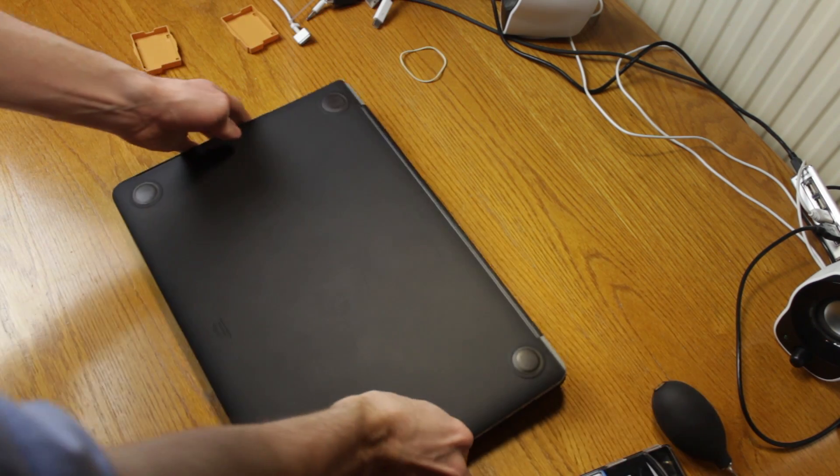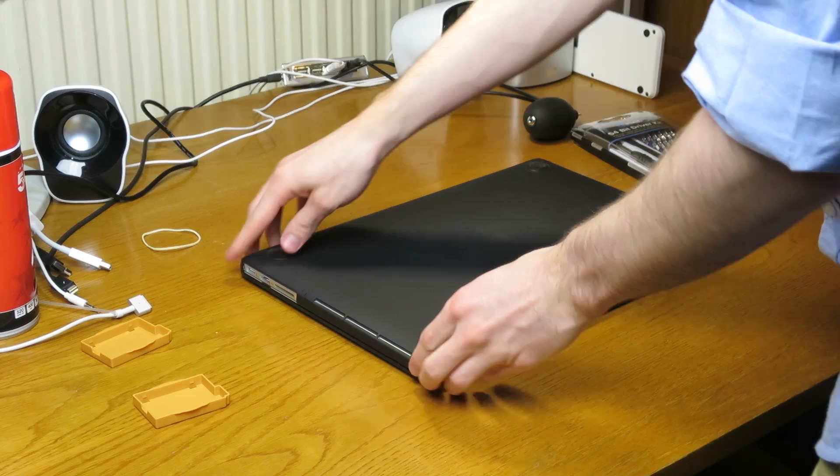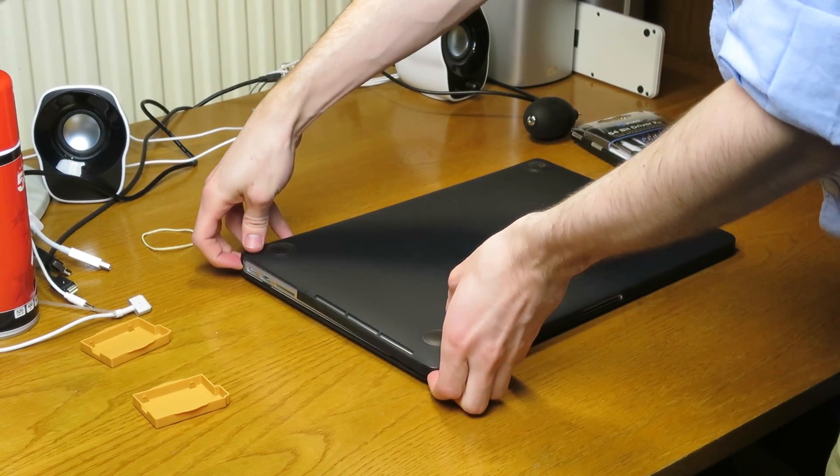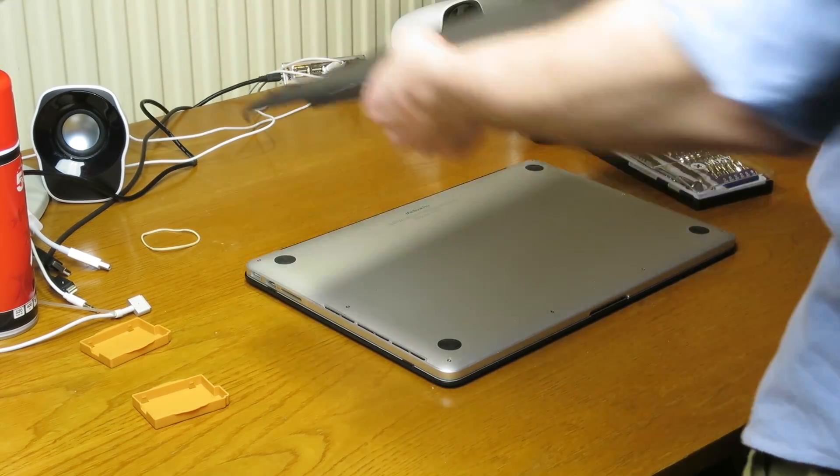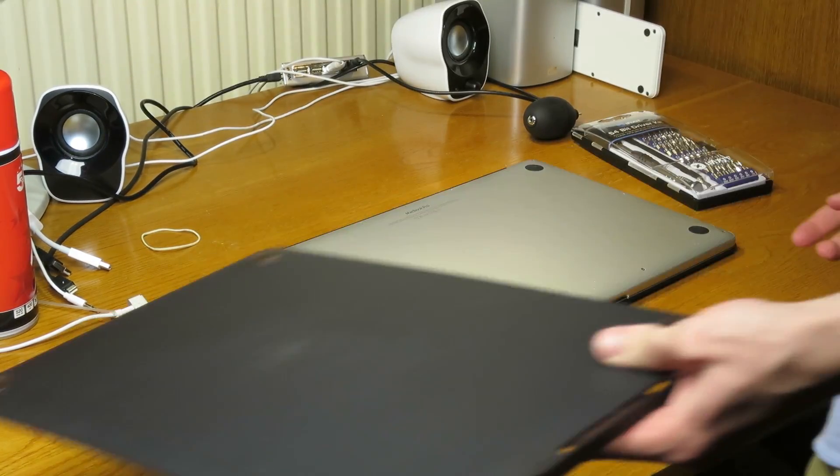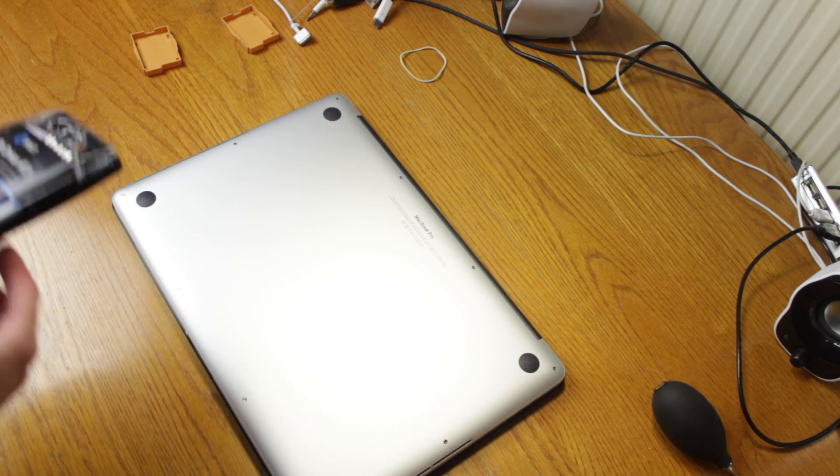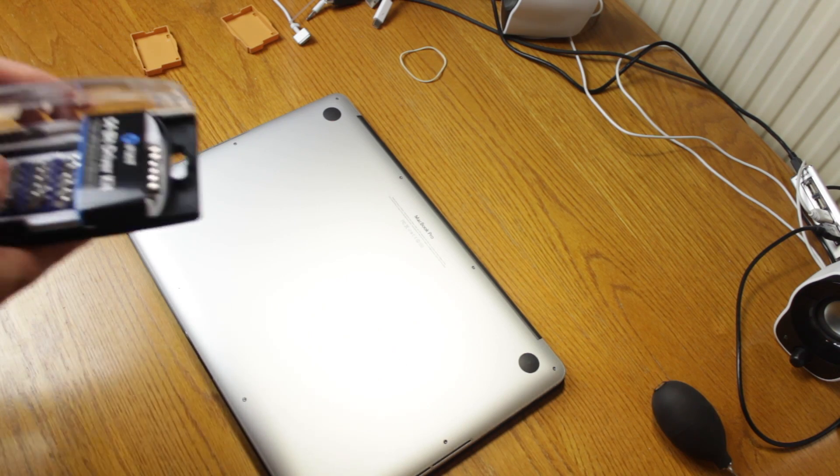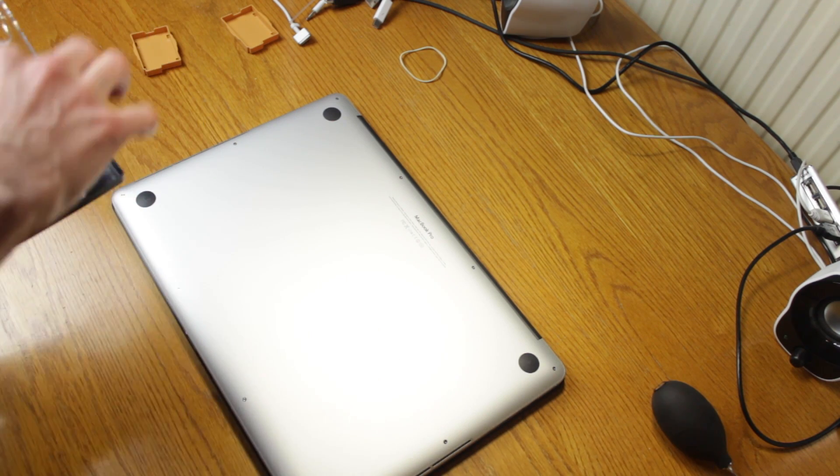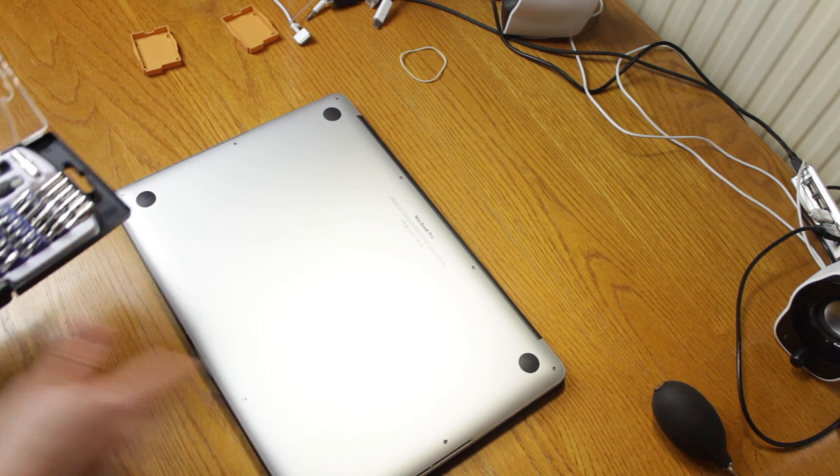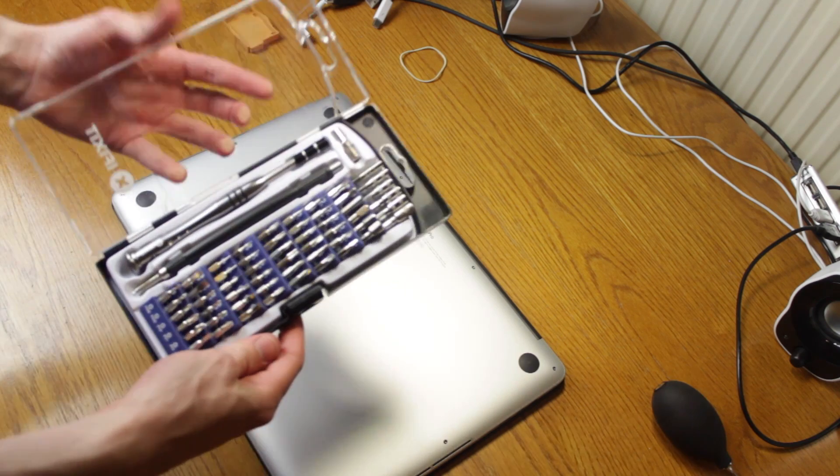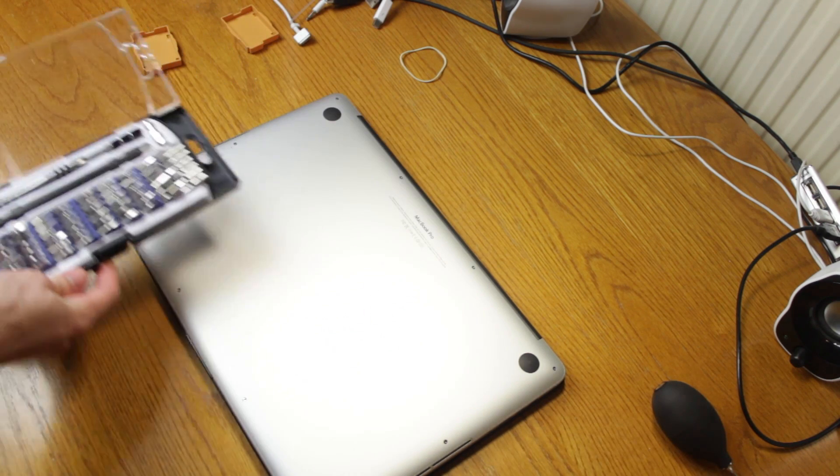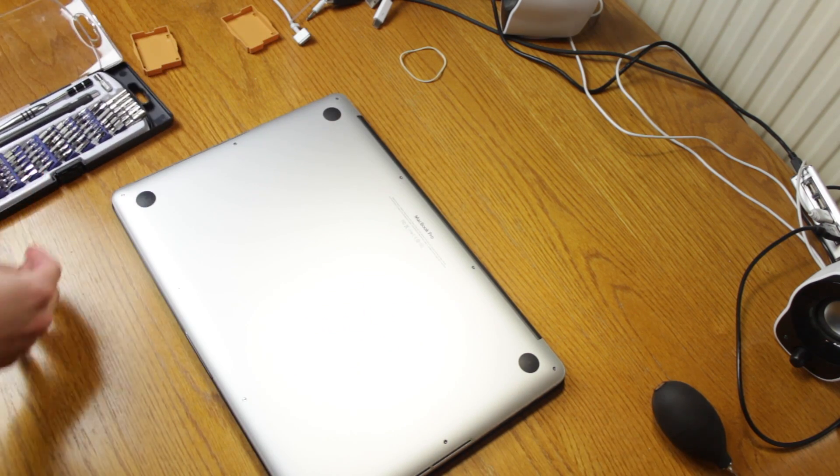Now the first thing I need to do is take this case off. It's a bit broken so it should just come off easily like that. Now Apple irritatingly use proprietary screws in their products to stop you getting inside them. This is why you need to buy special things like this.